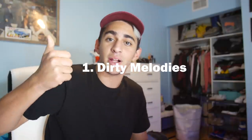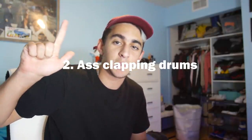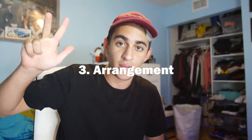So in today's video, we're gonna be all about simplicity. I'm gonna show you guys how to make some pretty nice trap beats, but make it simple. We're gonna stick to three main things: dirty melodies, ass clapping drums, and arrangement. And if you have those three things on lock, you can pump out three to four fire beats a day in my opinion.